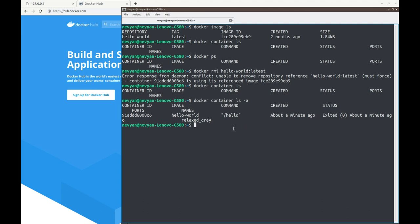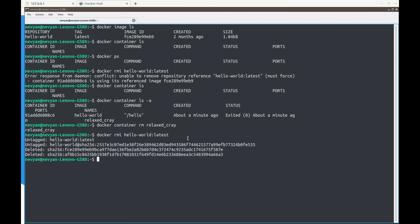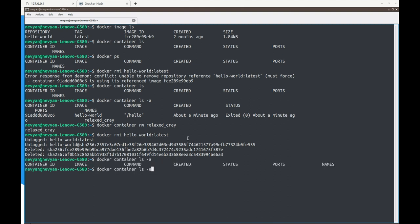Let's remove the container — docker container rm — we see its name is 'relaxed_cray', so we remove it. Then we can remove our image as well. Now if we list the containers there are none, and the same is true for the images. We are starting from scratch.